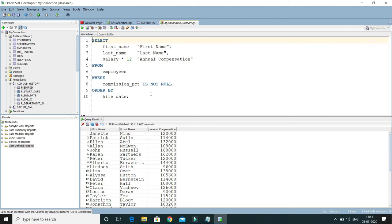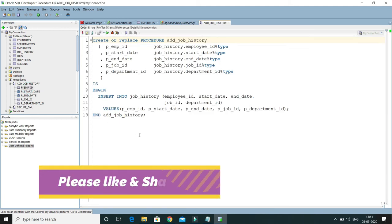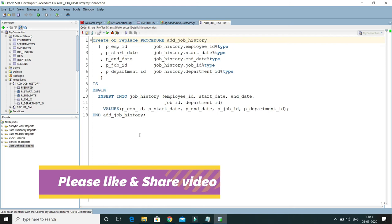If you format it, it's very easy to understand. Now, this was just a query. How to format a query? Let's say you want to format any kind of stored procedure, triggers, or any kind of SQL query. Let's say we have this procedure. This procedure is not still formatted.